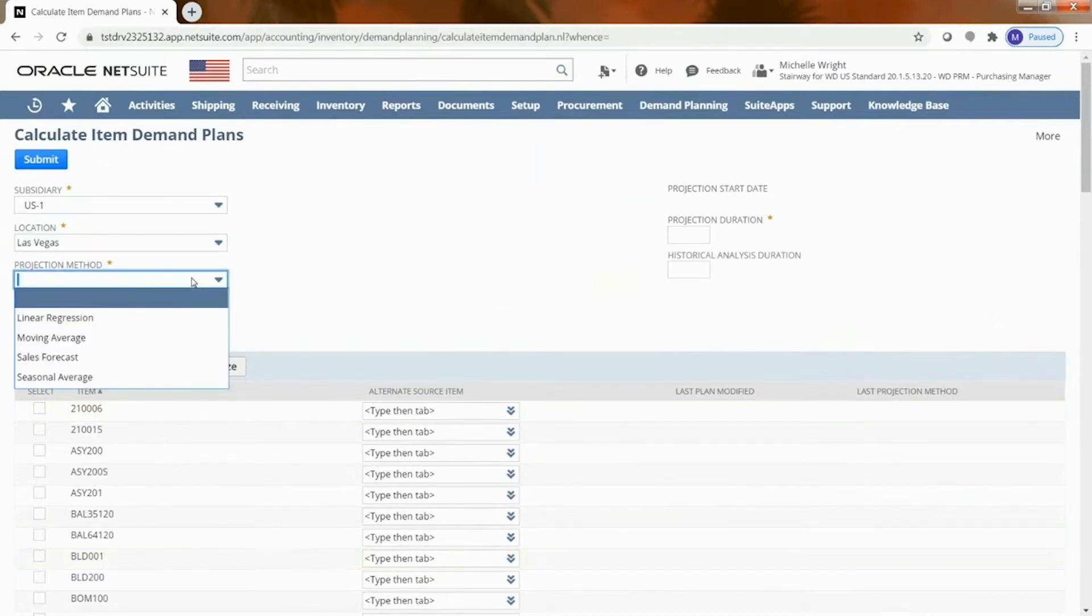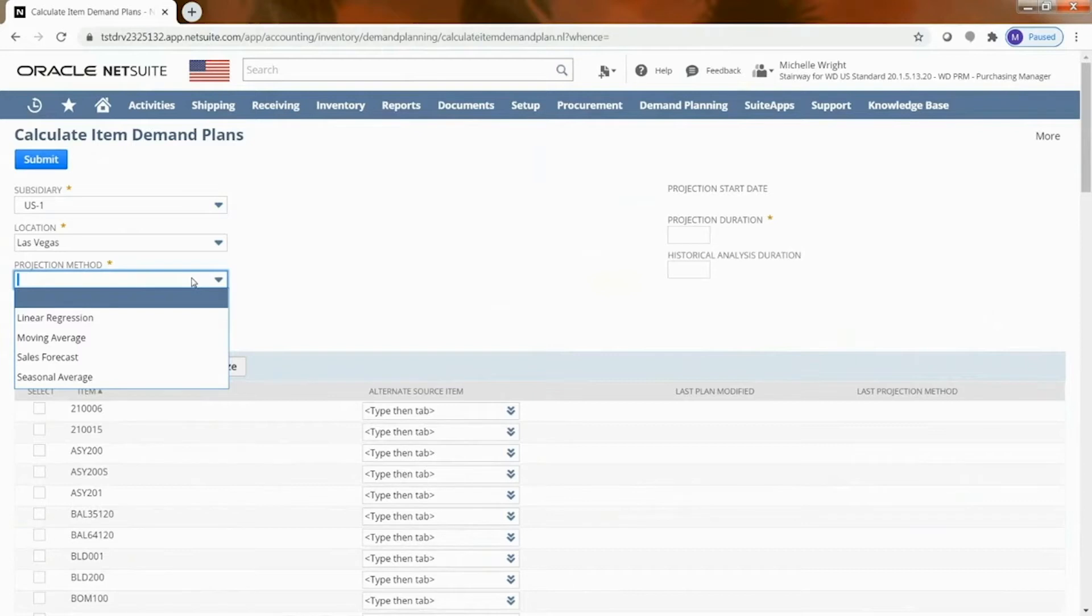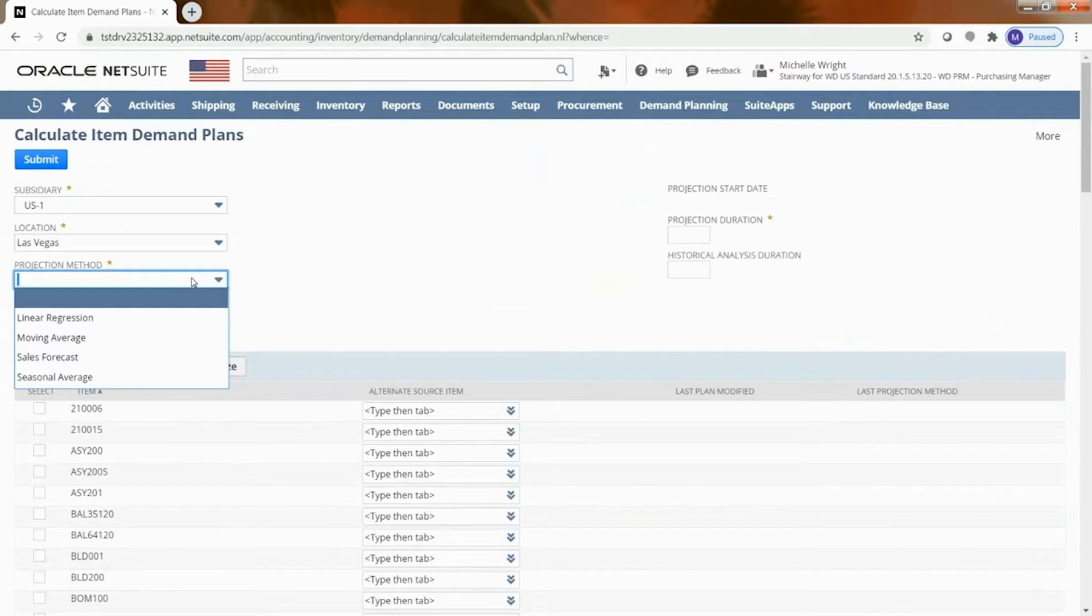And then NetSuite provides us four different ways to assign the projection method. So linear regression basically says what is the kind of straightest line of growing demand that we would have and so it uses a linear progression. Moving average says let's take whatever time frame that you tell me to go back and look, average that out, and that's what we should be using for our demand.